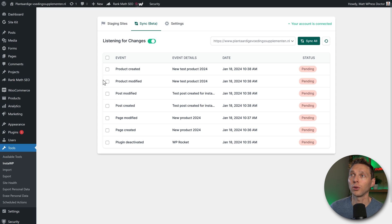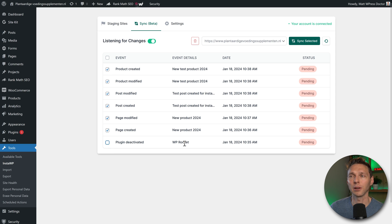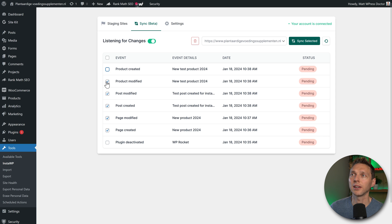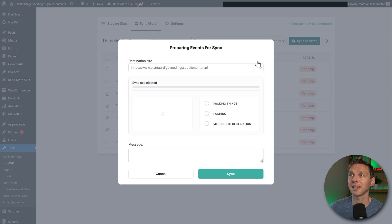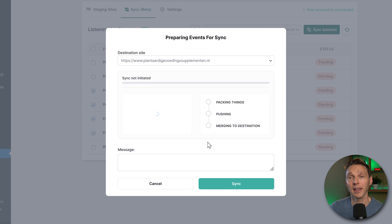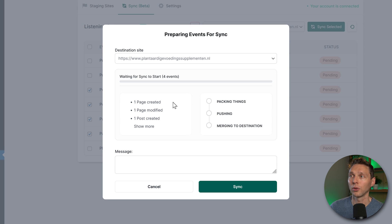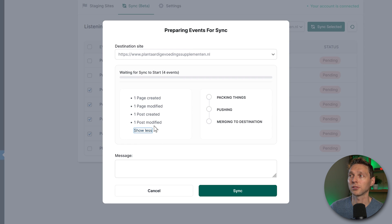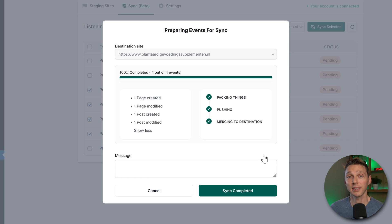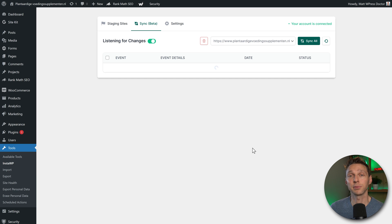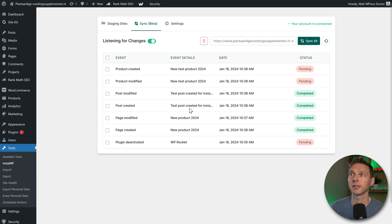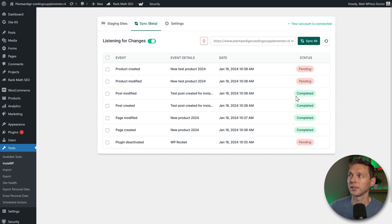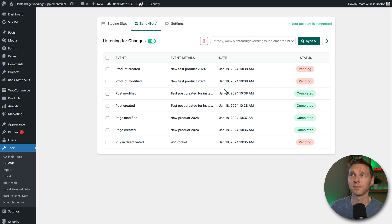So I only want to push these things, but not the deactivating WP Rocket, and I maybe don't want to have the new product. I can just sync selected. And here we go. One page created, one page modified, one page post created. And I'm going to press sync now. All right, and that's it. The sync has been completed. That's really quick. Now we can see that these things are already completed, and these things are not yet synced.